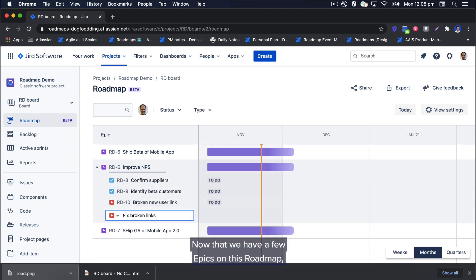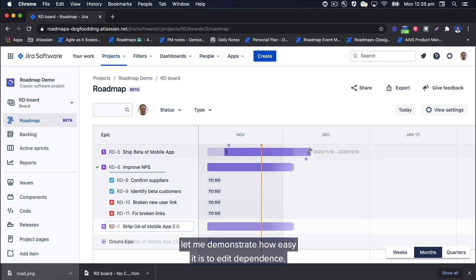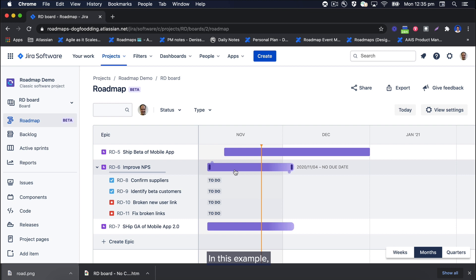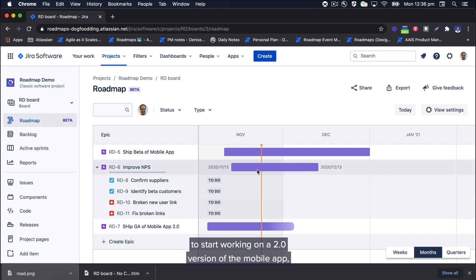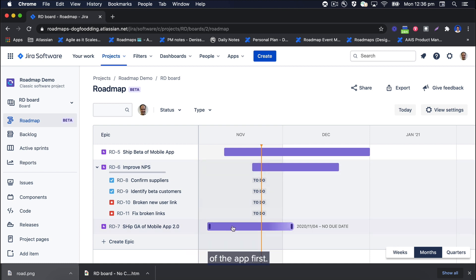Now that we have a few epics on this roadmap, let me demonstrate how easy it is to add a dependency. In this example, to start working on a 2.0 version of the mobile app, it will probably depend on shipping a beta version of the app first.